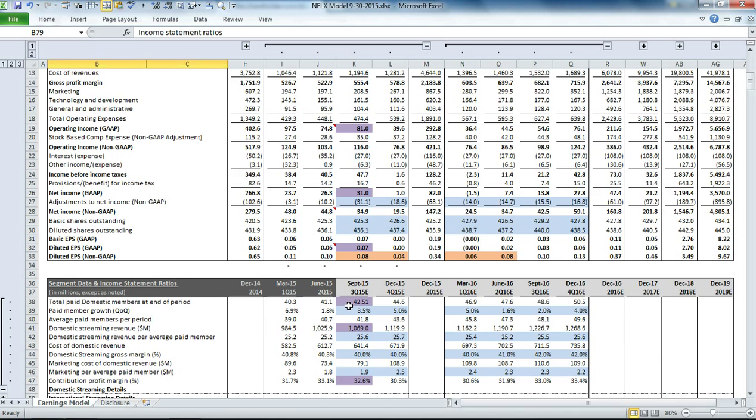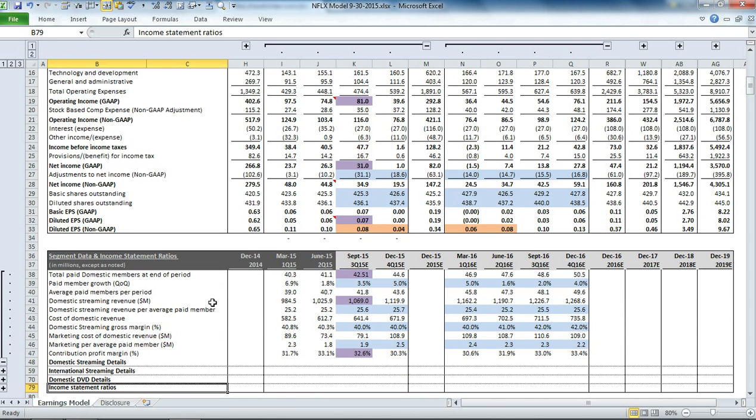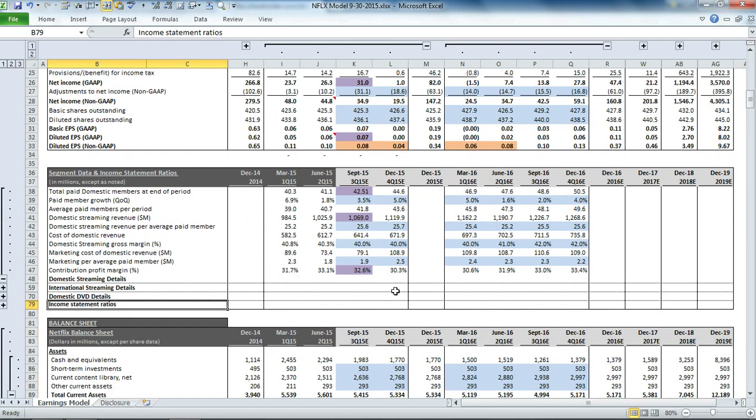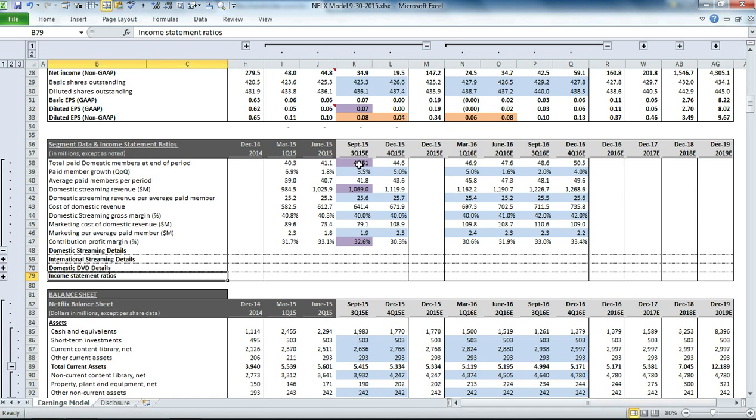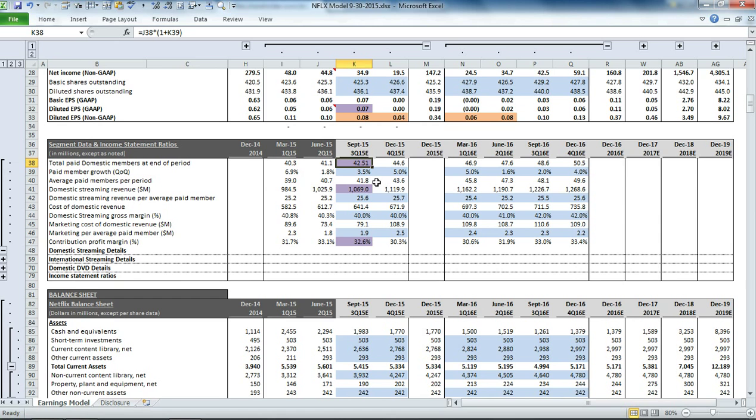If we expand the domestic streaming details, you'll see how we generate the earnings numbers in the income statement. It starts with the total paid domestic members at the end of the period. This purple cell tells us that management guided total paid members to 42.51 million at the end of the September quarter, representing quarter-over-quarter growth of 3.5%.